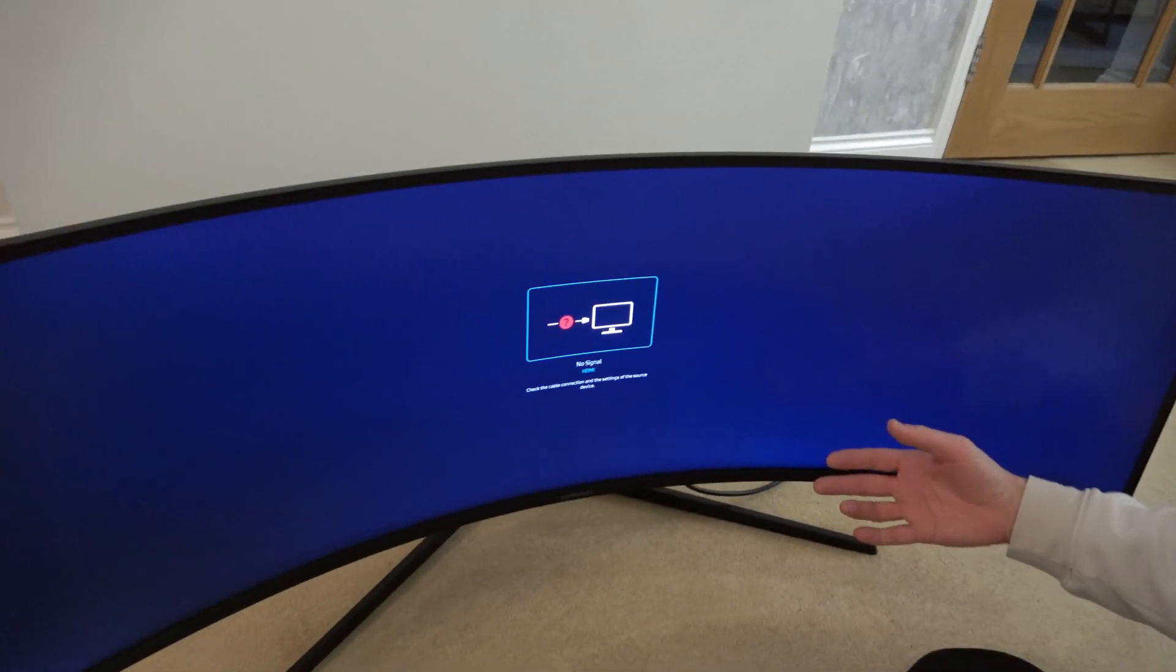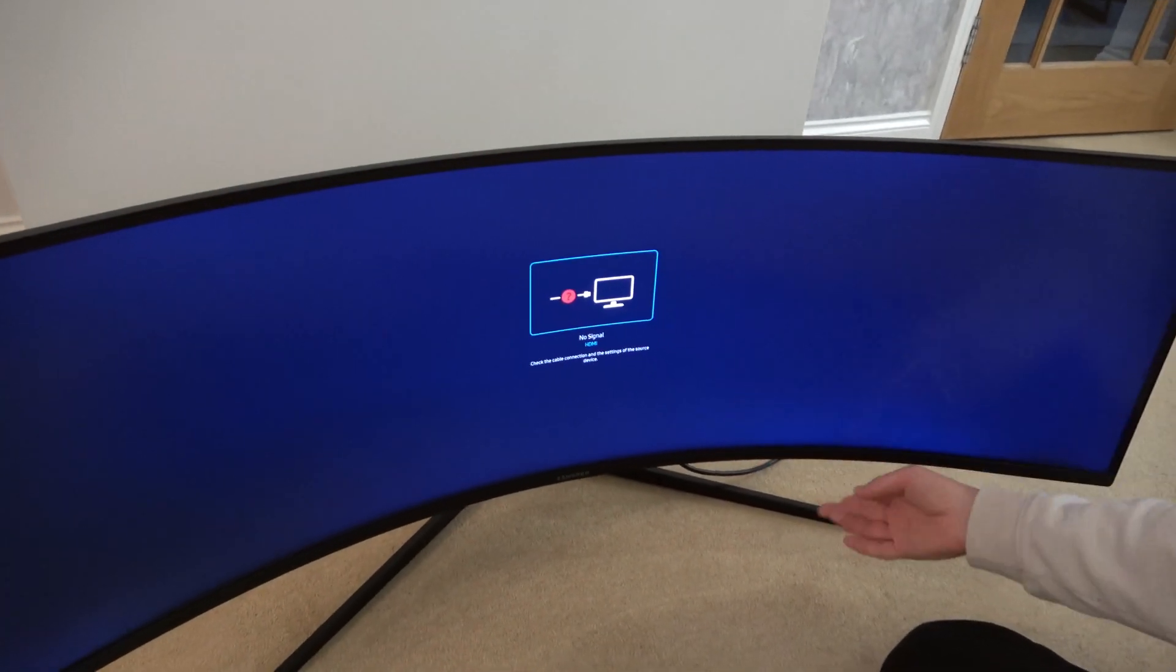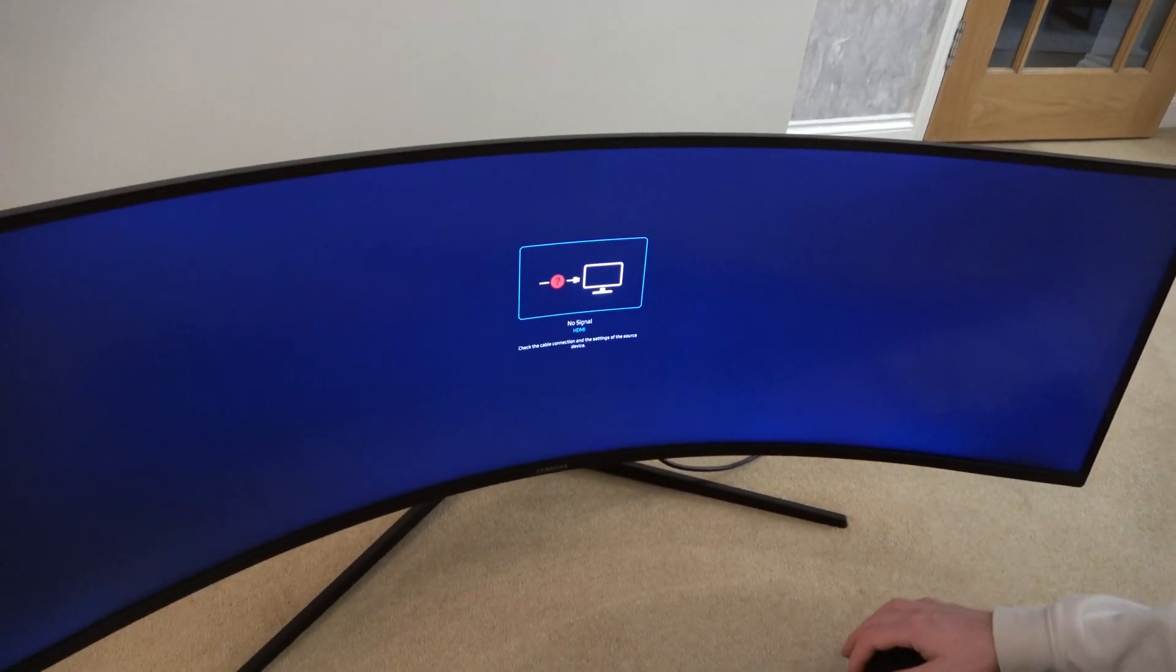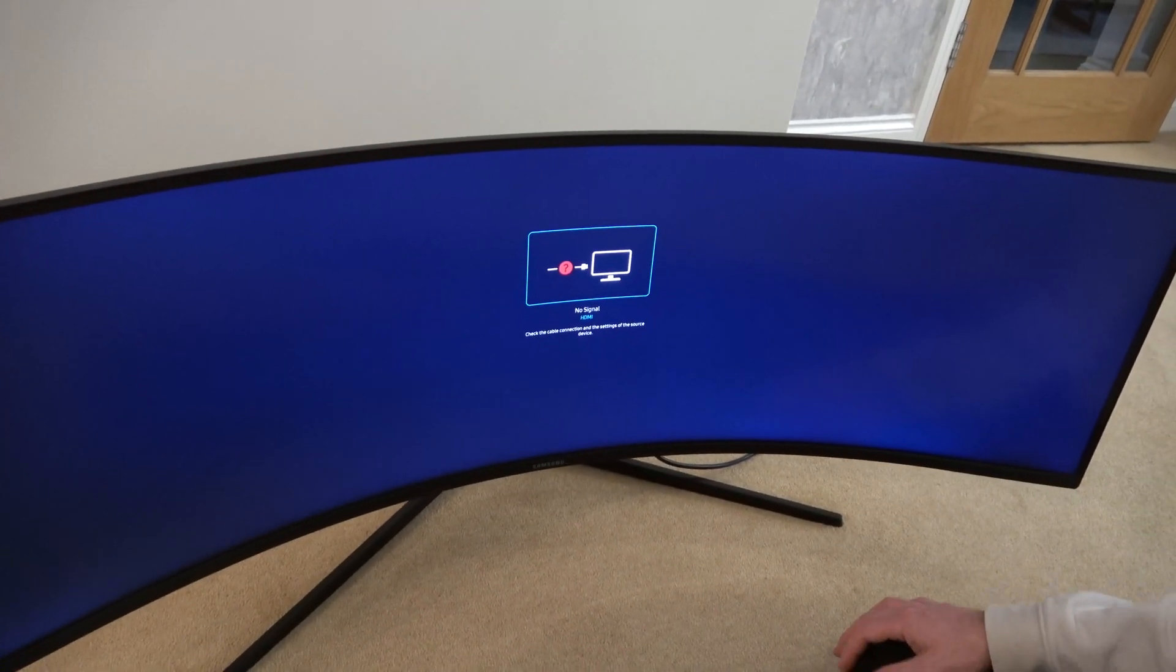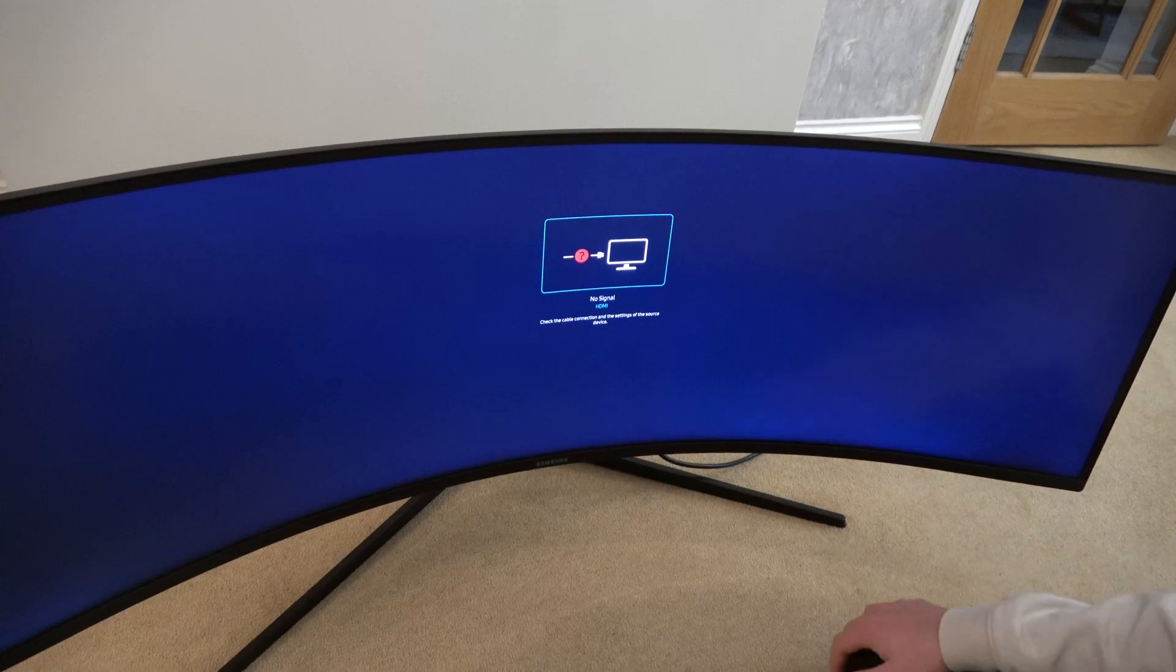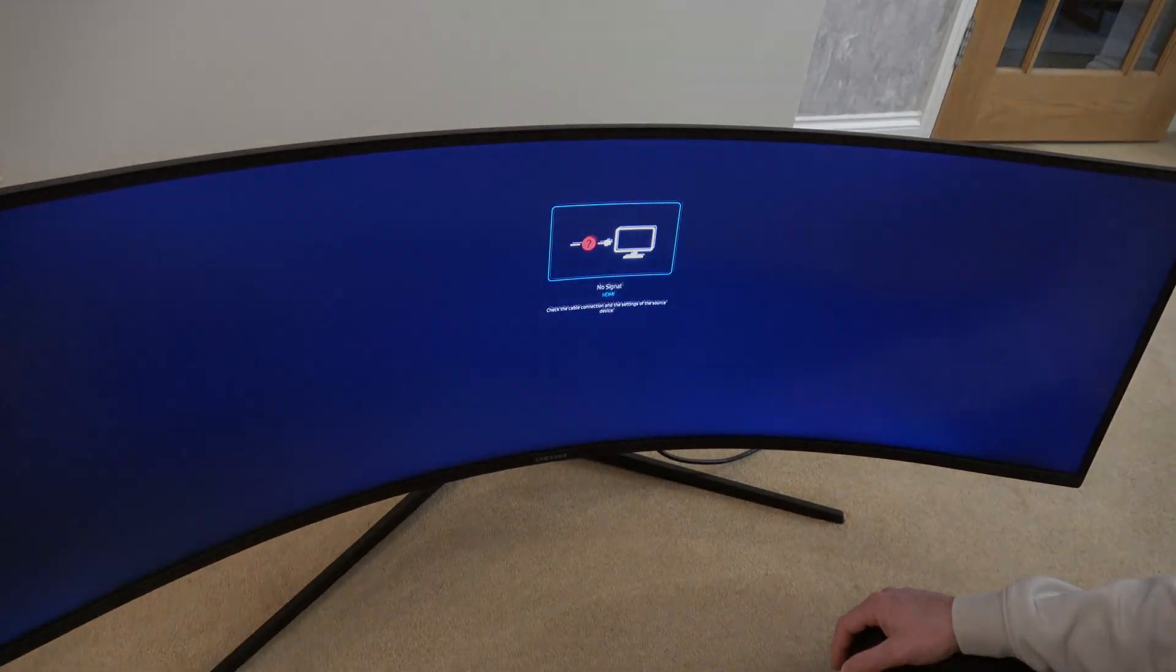So obviously the ports are in the back, so whatever you're plugged into you will have to select on the monitor itself. So that's it, nice and straightforward. Thanks for watching.